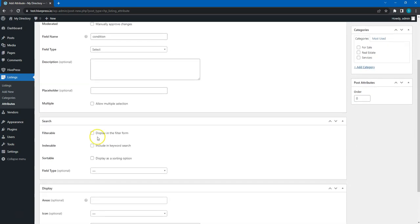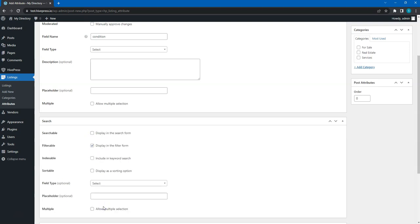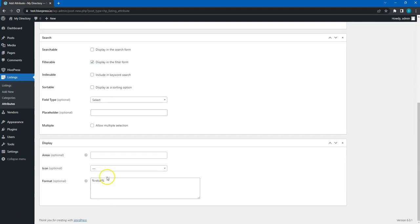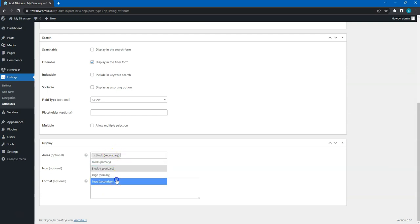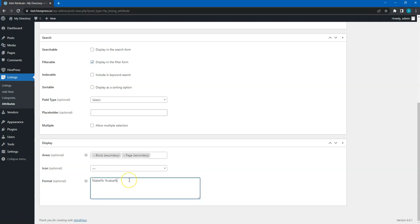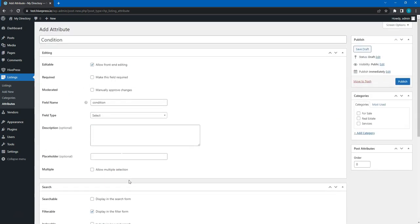Next, mark it as filterable and select the same search field type. Finally, let's select the template areas for this attribute and set its display format. I'll use this one. And of course, select the listing category before clicking on the publish button.